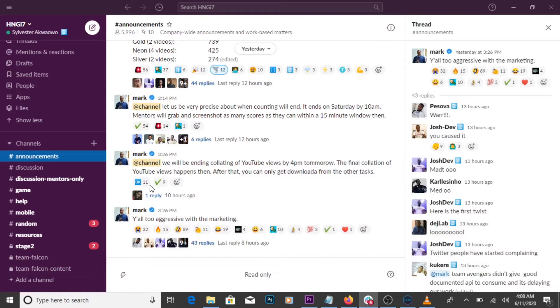The private channel: here only members of a department or team can join and it's restricted by invite. A lock symbol in front of the channel indicates it's private.